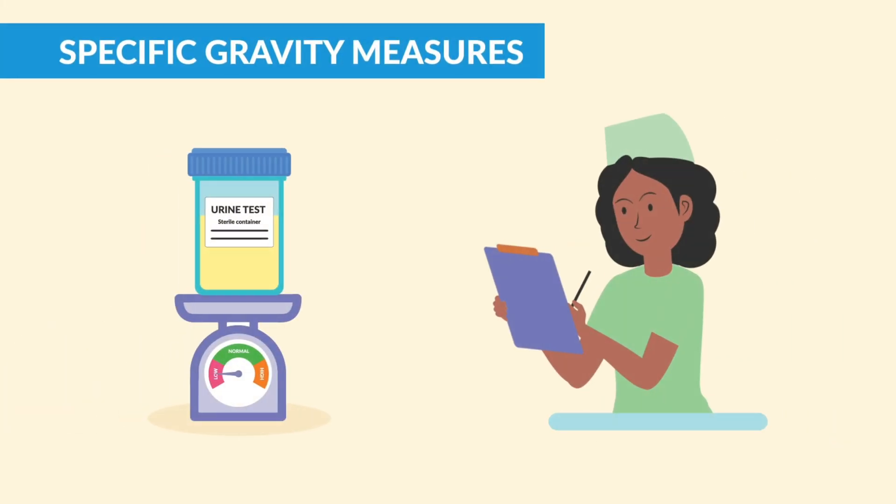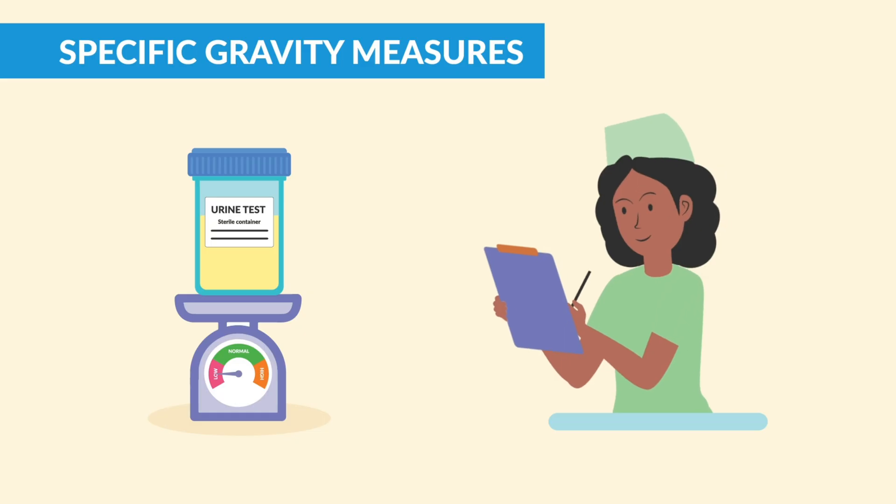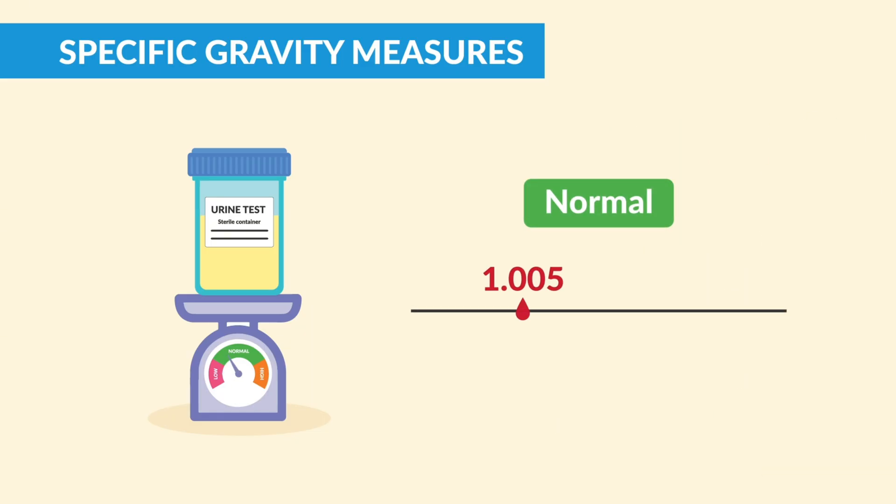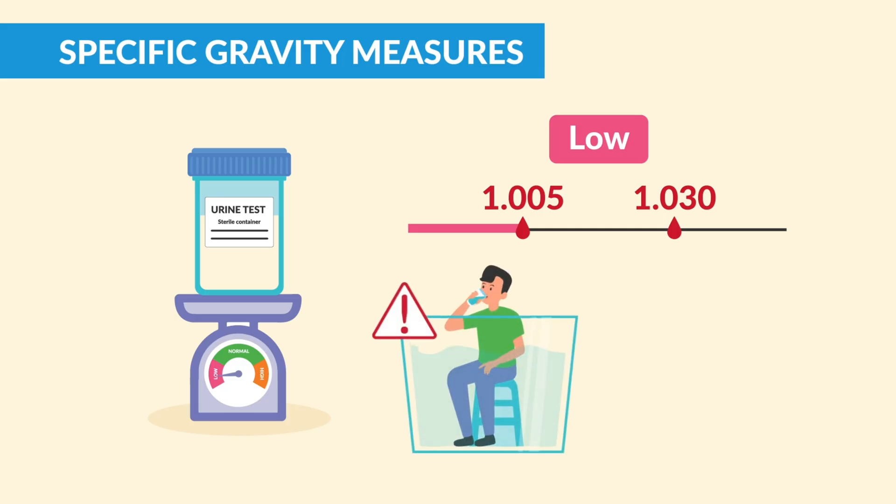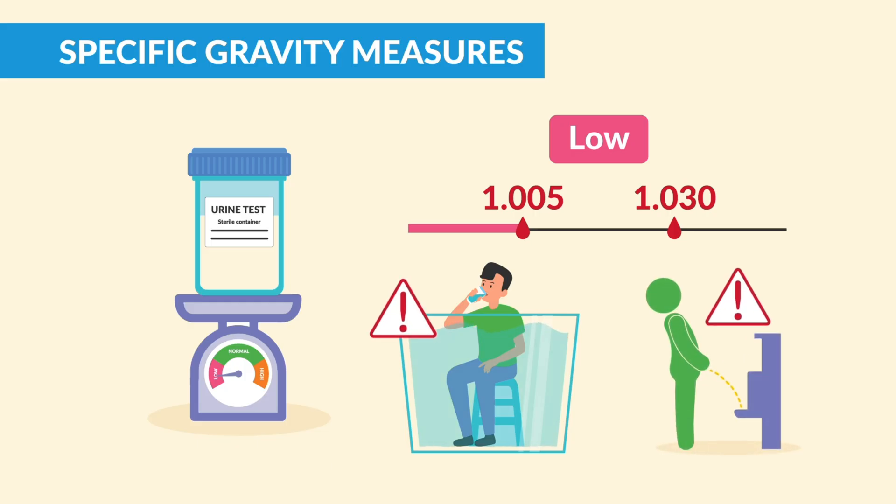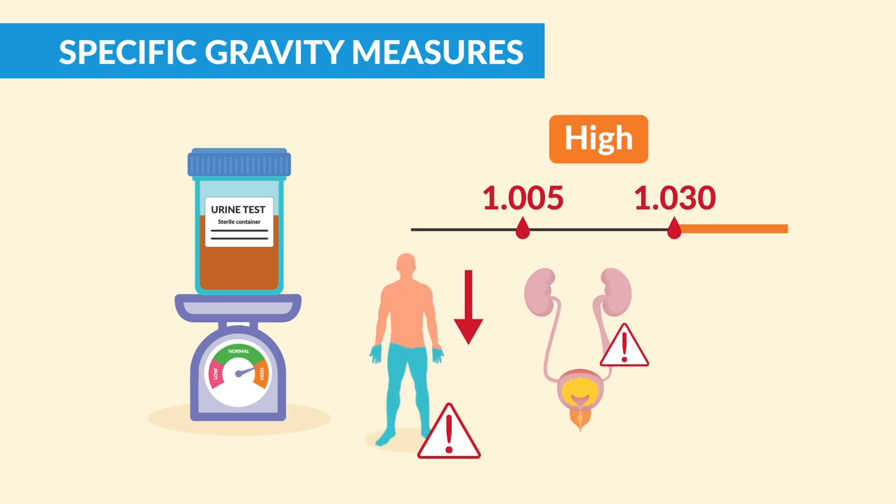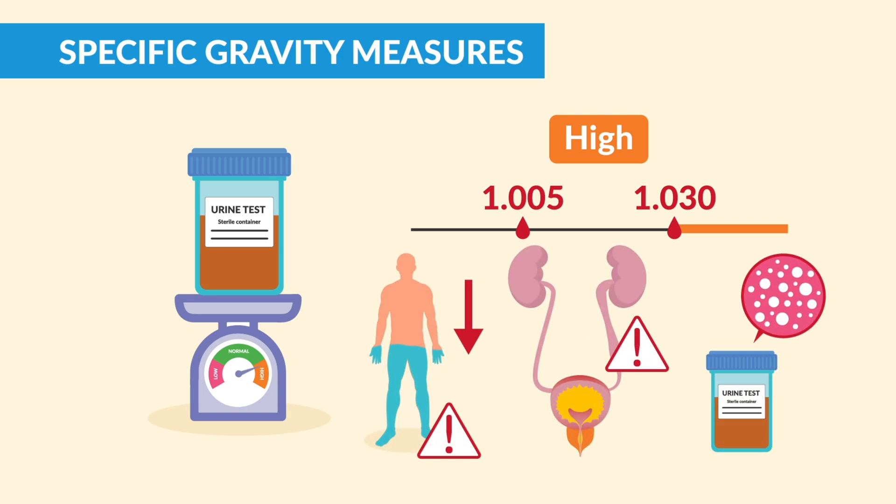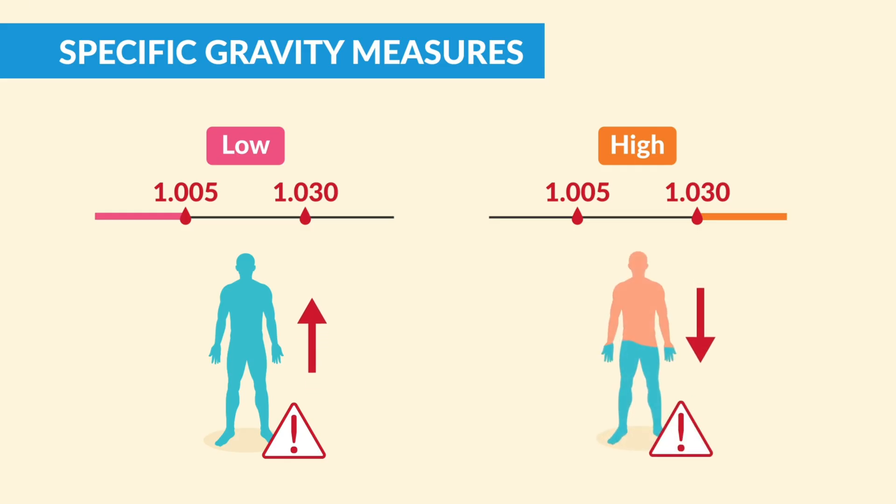Specific gravity measures how concentrated the urine is. Let the name help you—gravity means heavy. Normal is 1.005 to 1.030. Low specific gravity, below 1.005, means dilute urine, which could mean overhydration or diabetes insipidus. High specific gravity, above 1.030, means the urine is concentrated, usually from dehydration, SIADH, or glucose in the urine. Remember: low numbers means lots of water, high numbers means dehydration.